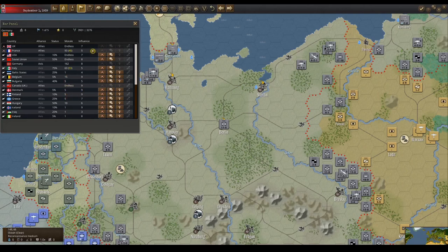The influence column shows you how strong a country is politically. The higher the influence, the harder it is to influence and intimidate that country. The four buttons to the right are: declare war, influence, intimidate, and negotiate peace.